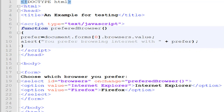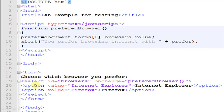Now let's look at a program where we are using scripting and HTML. We have started with the doctype HTML declaration, so we are using HTML5. Inside the head we have a title and a script. Inside the script we have one function. The name of the function is preferredBrowser. In the body part we have a form with the message 'Choose which browser you prefer', and a select element — a combo box.